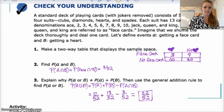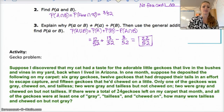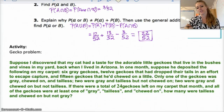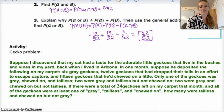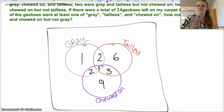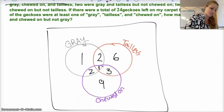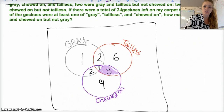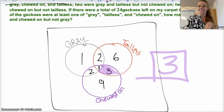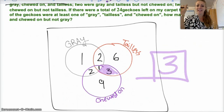The last problem is a fun problem about a gecko. I'd recommend trying it on your own using a Venn diagram, then checking your answers. Here's the Venn diagram, and the answer to the question — how many were tailless and chewed on, but not gray — is three. Alright, that's it. Have a good day, bye.